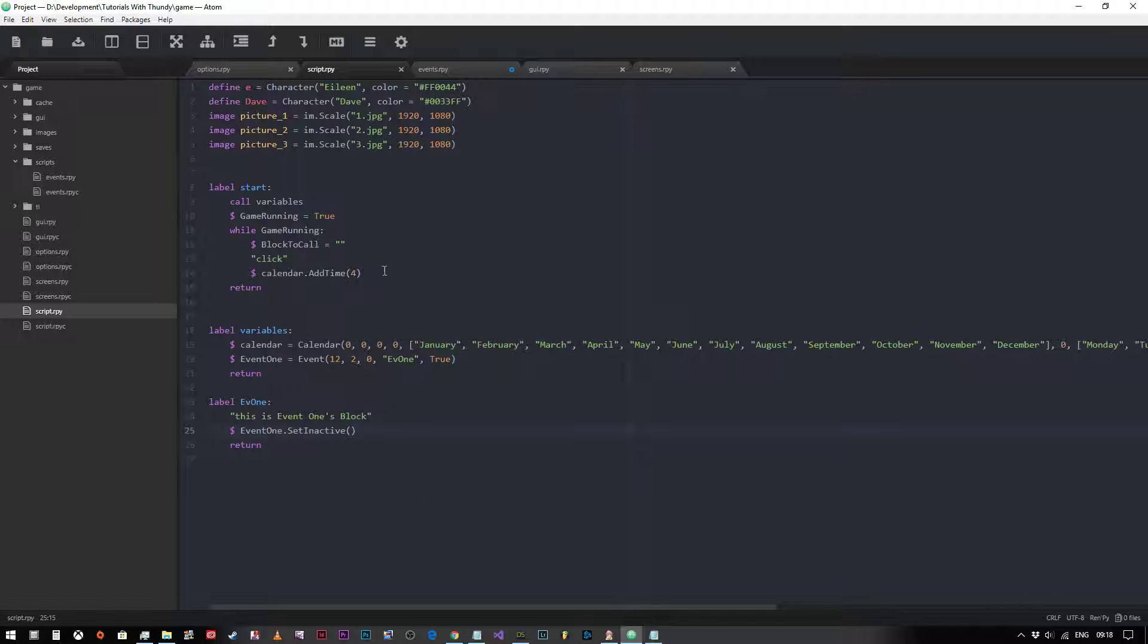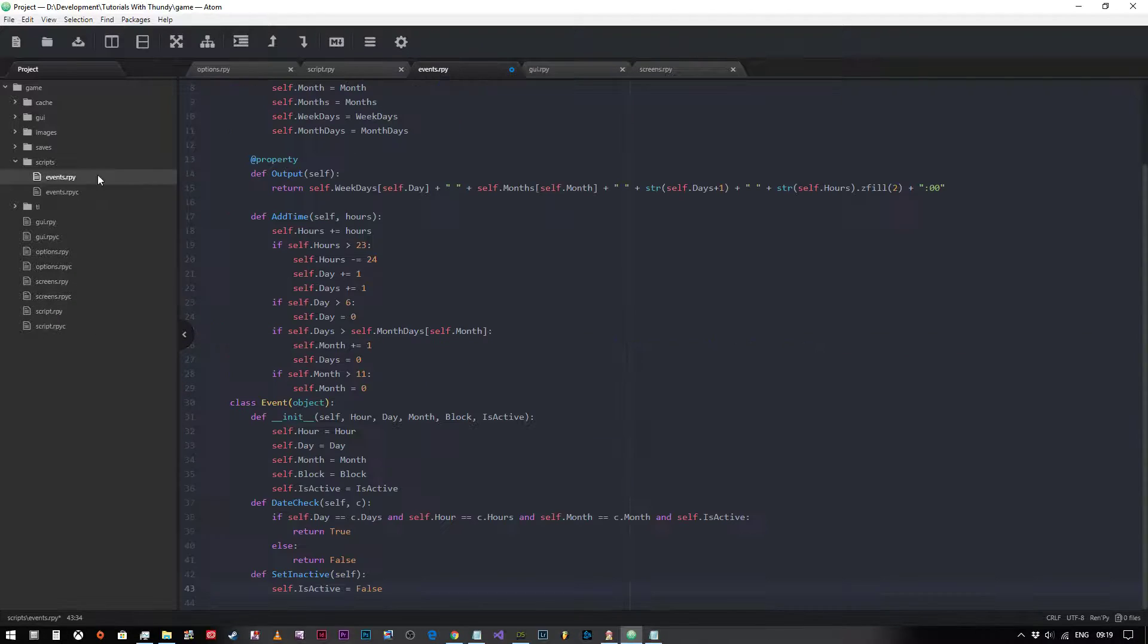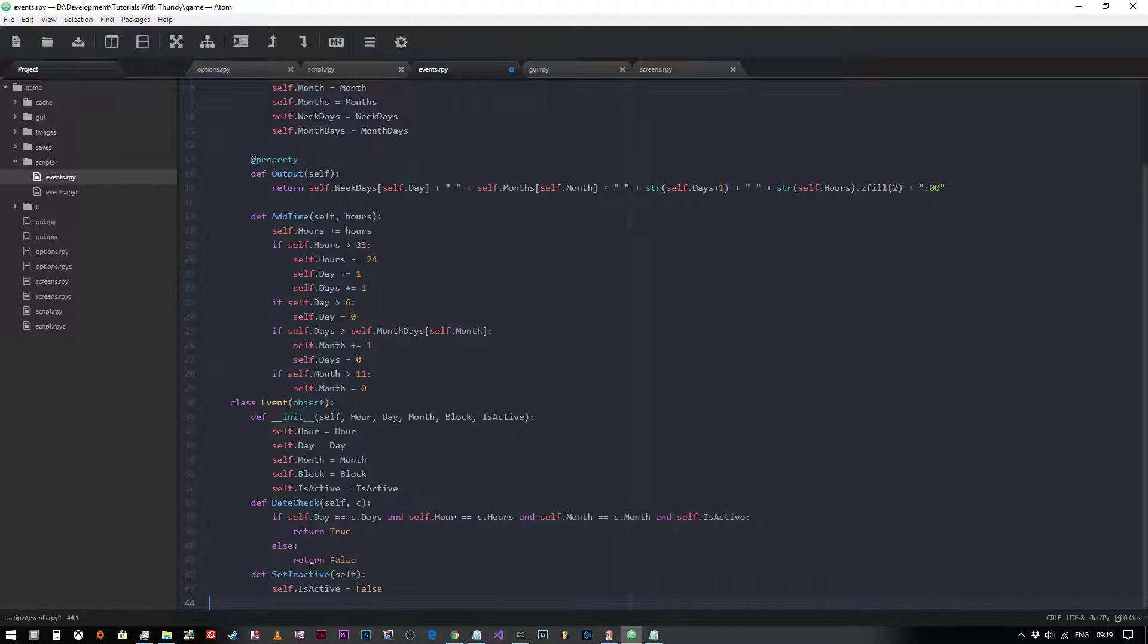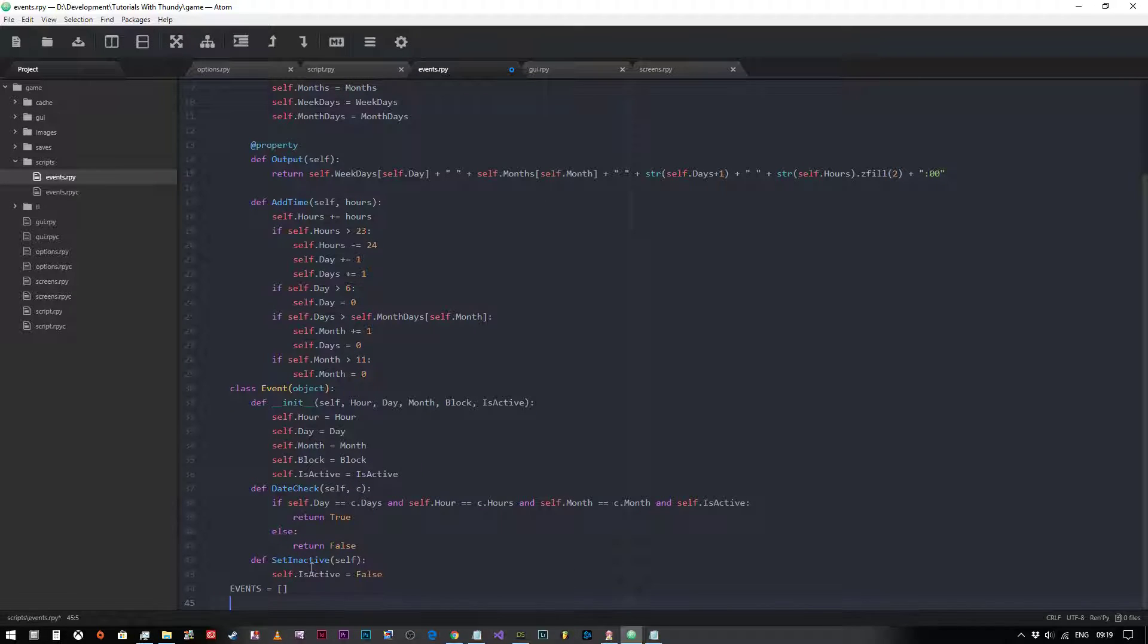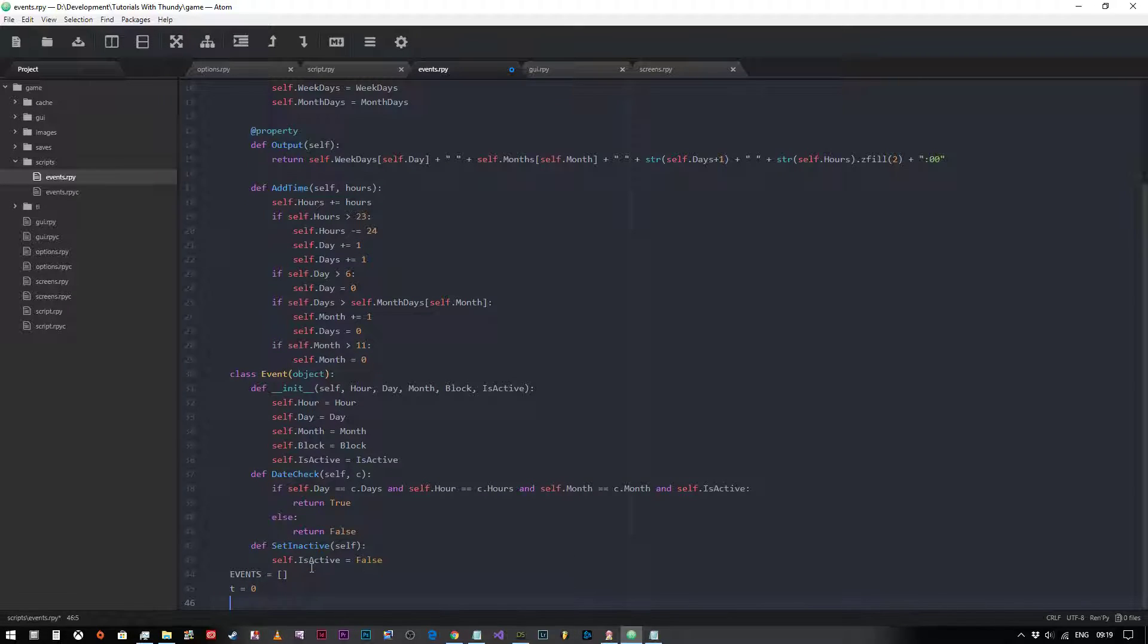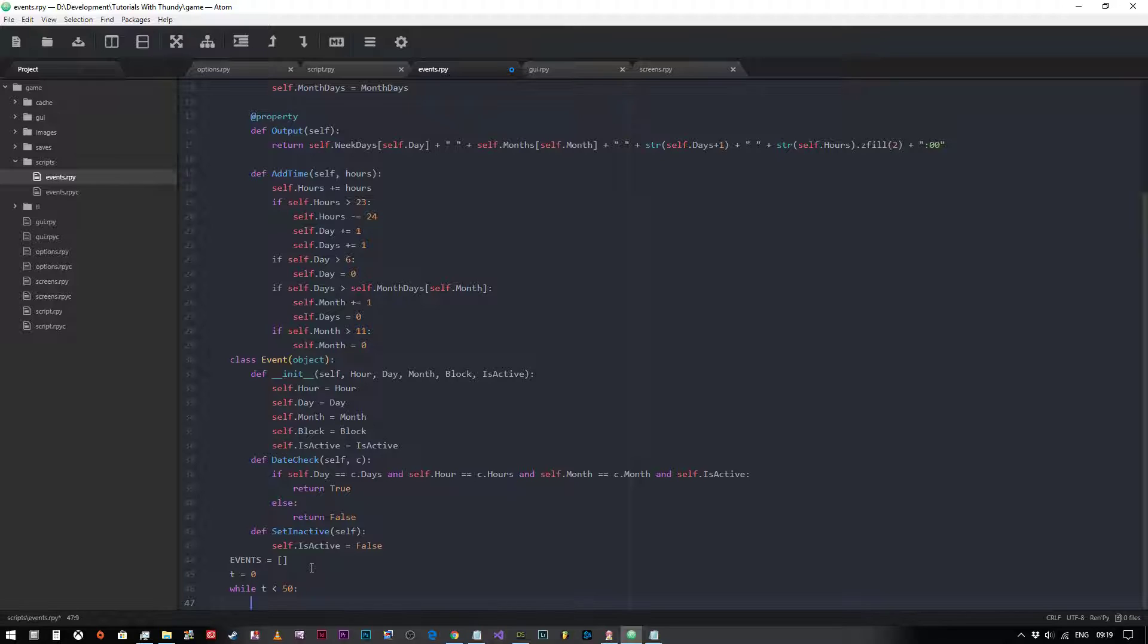What we can do is create a list. We're going to come into our events.rpy into our python code and create a list called events naturally, and then we're going to loop through that list with a while loop and we're going to create 50 just for the purposes of this exercise. So while t is less than 50.